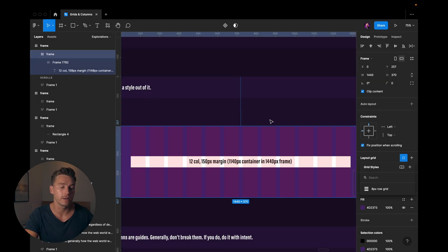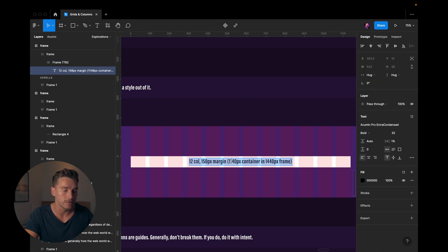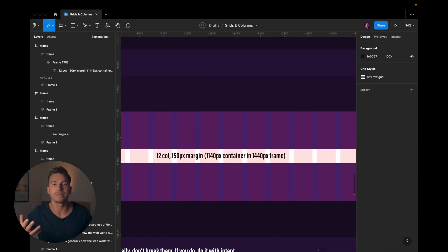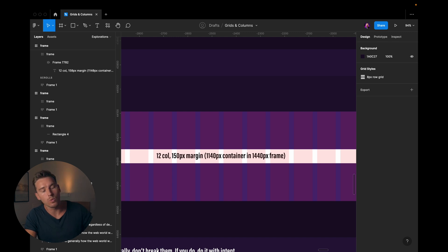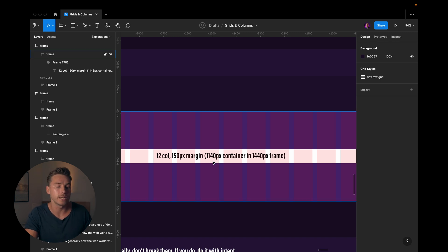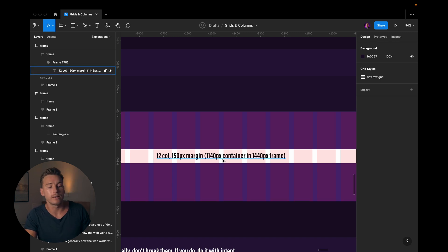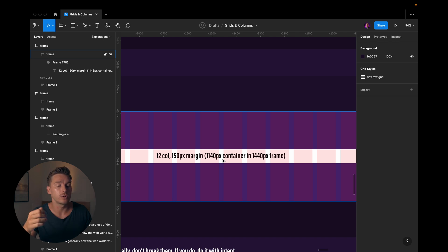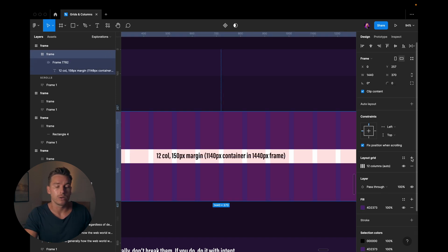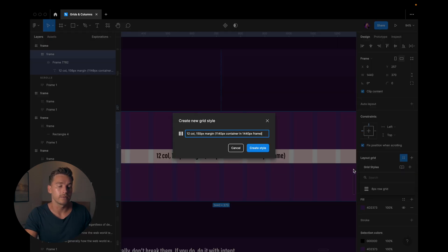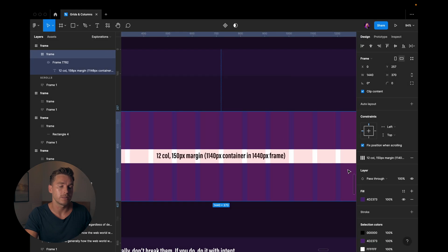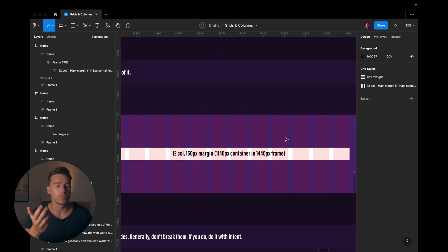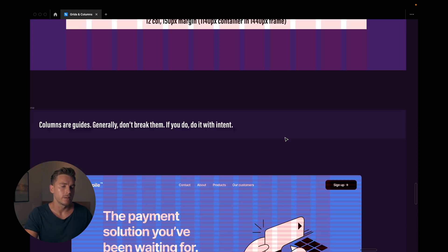Like you can take this name here, say all the setting details. So 12 col, 150 pixel margin, and it's going to be then 1140 pixel container in a 1440 pixel frame. So we could go here, add that, copy and paste it in. Now we have that style so that we can reuse it.